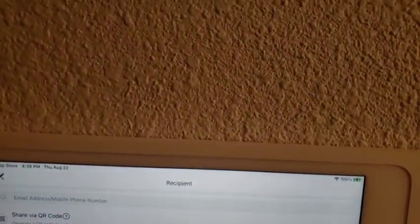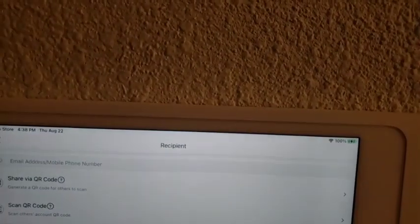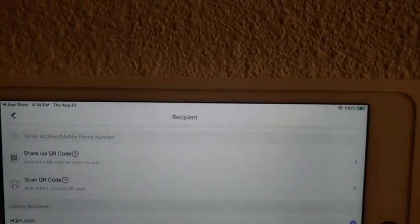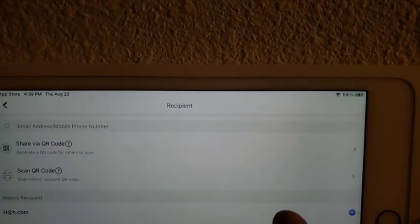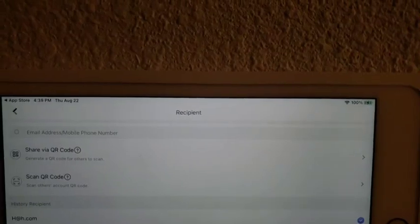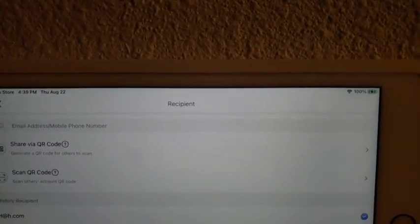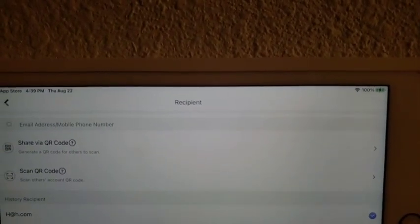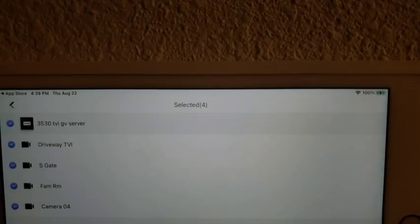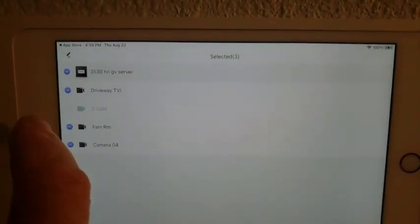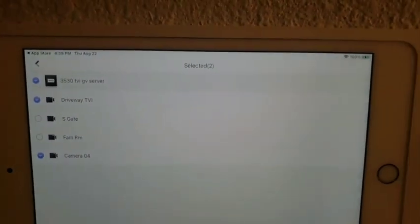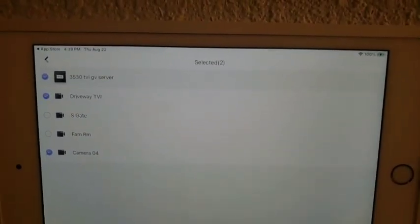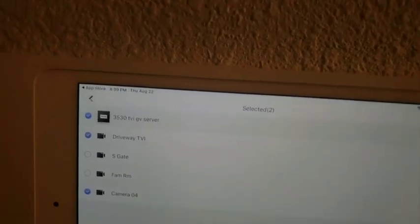And then once you touch that, it takes you back to the previous screen, where it will also show who you just shared with. And it'll be checked off. And if you hit the Next button at the bottom, it will let you select which cameras you want to share with this person. So if you check off which ones you want, then you hit Next.